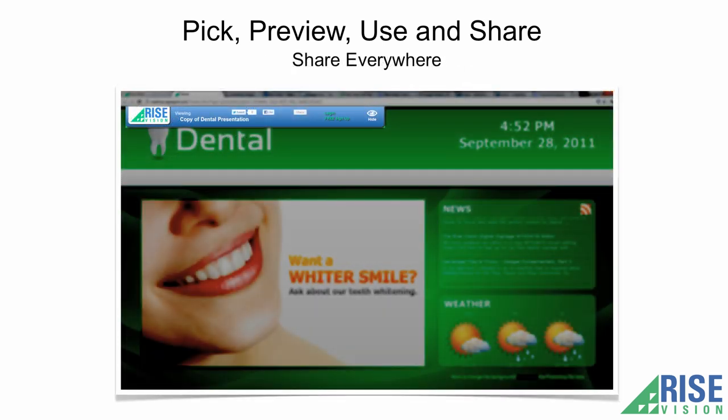Share your masterpiece on Facebook, Twitter, email, or embed in your webpage.